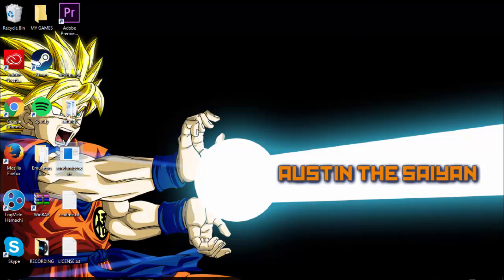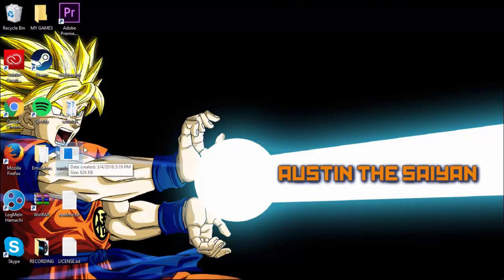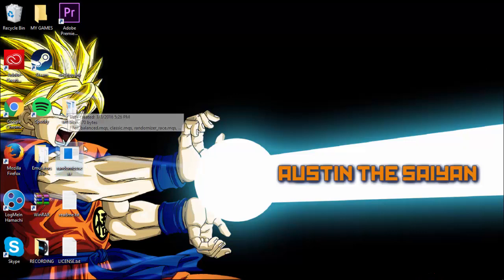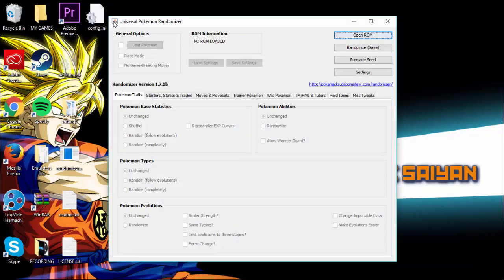Nothing popped up at first, but you have to have Java installed. Java is really easy — just type Java on your search bar and it'll come up, then click download. Once Java is installed, open the randomizer.